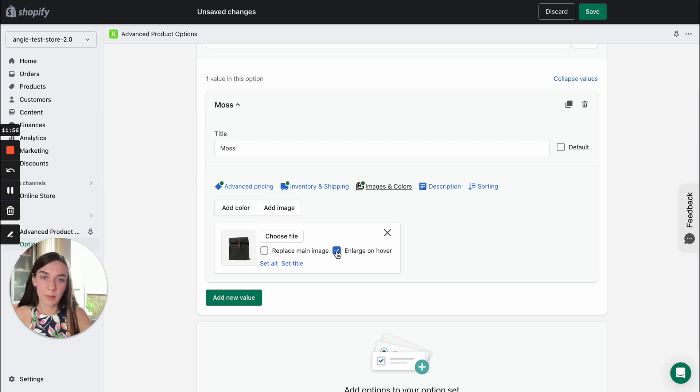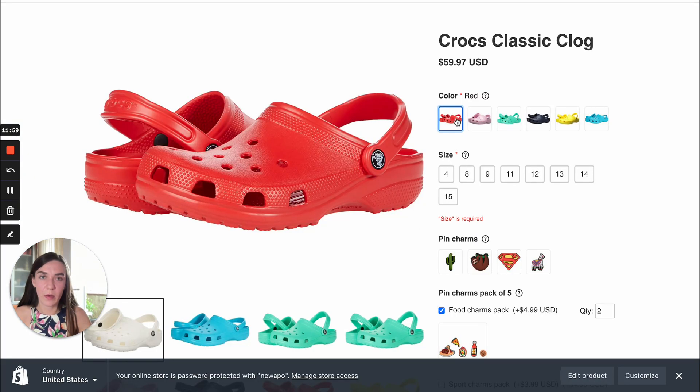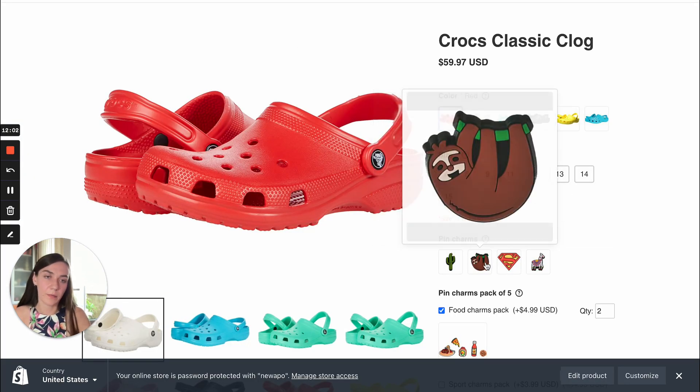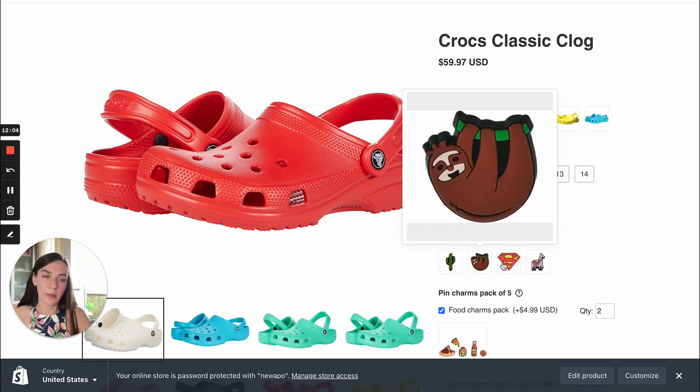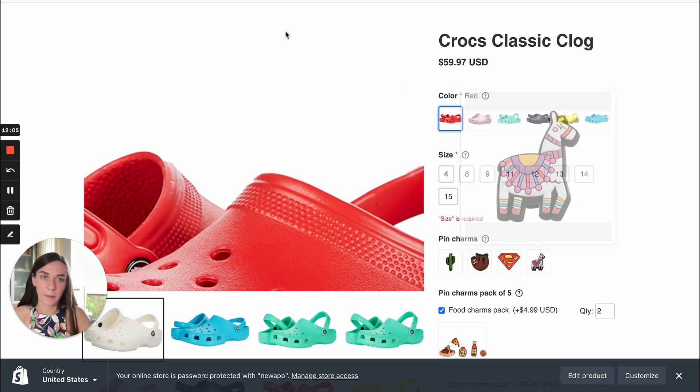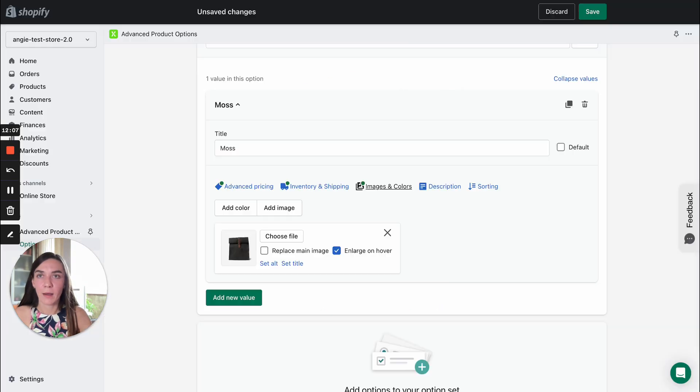Also, you can enable enlarge on hover setting as a result. Here you can see how this works. Let's move on.